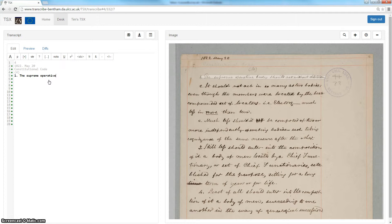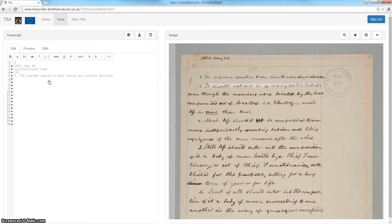So we can continue to transcribe this manuscript. We'll move on to the next slide and do that one as well.